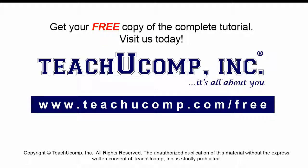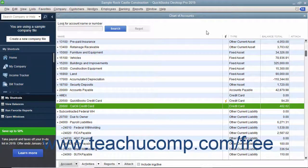Get your free copy of the complete tutorial at www.teachucomp.com/free. If you enter credit card charges incrementally, you can reconcile the entries made against the credit card bill when it arrives. This is helpful in preventing unauthorized charges on the card. Reconciling a credit card account is almost identical to reconciling a bank account.